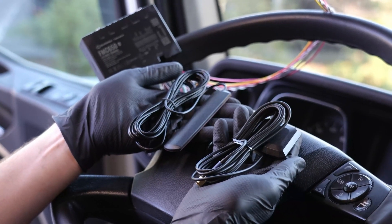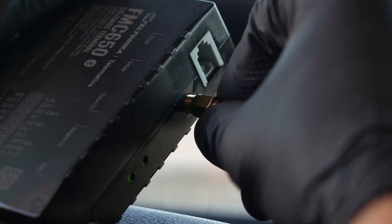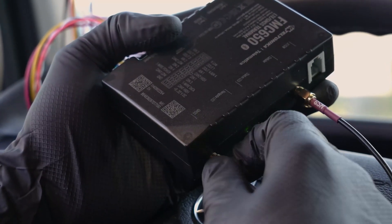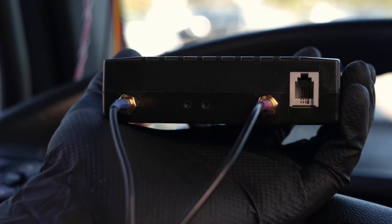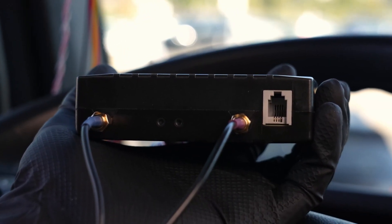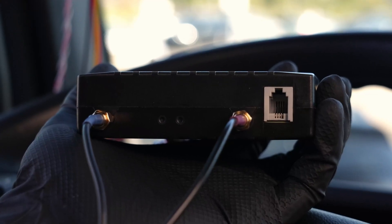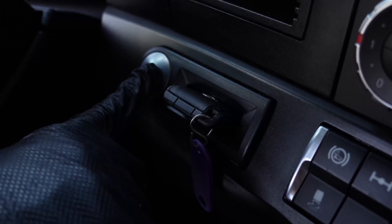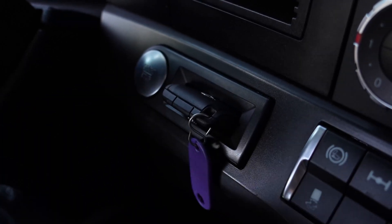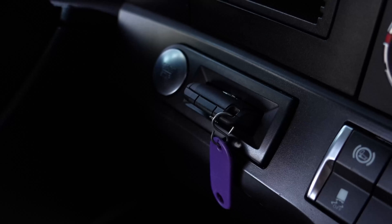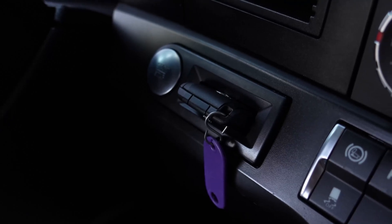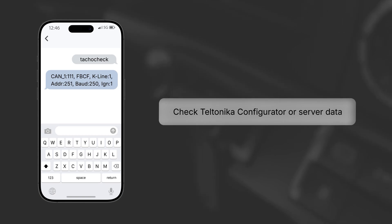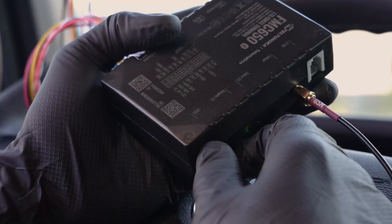Before wiring, let's double-check if GNSS and GSM antennas are working. Connect them to the FMC650. The GNSS and status LEDs should blink every second, confirming signal reception and normal function. Turn on the vehicle and check that the FMC650 is receiving data from the FMS connection and transmitting it correctly. You can do that by sending a tachograph SMS command or by checking the configurator or server data.